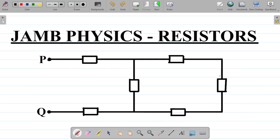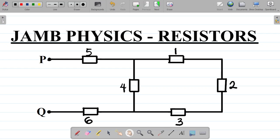Starting from the closed end on the right, we label each of the resistors from one to the last. We call them resistor one, resistor two, resistor three, resistor four, resistor five, and resistor six.